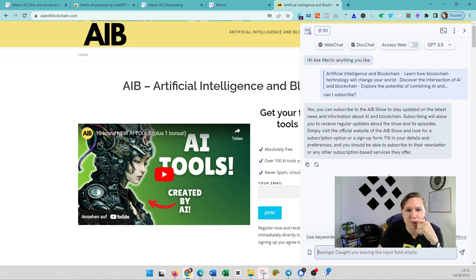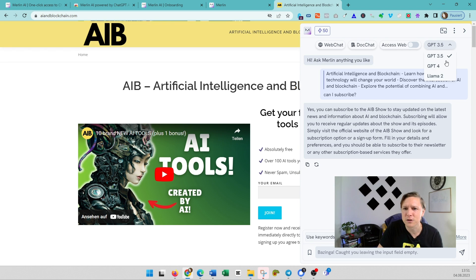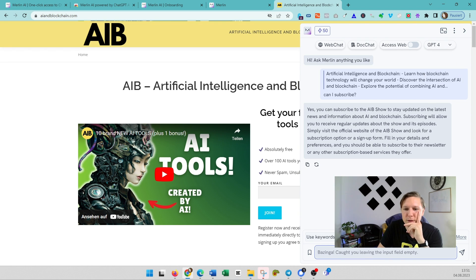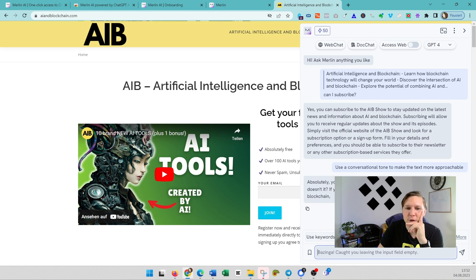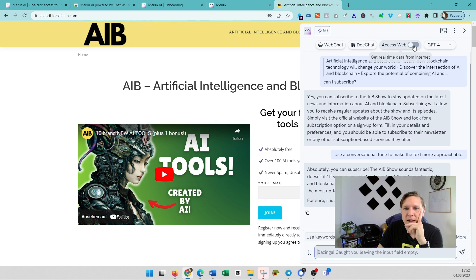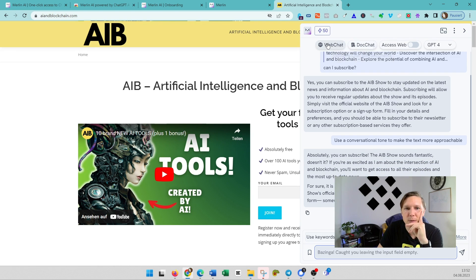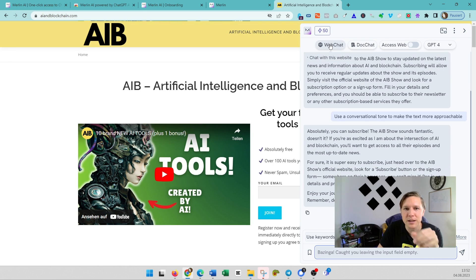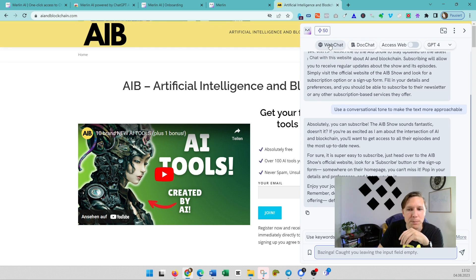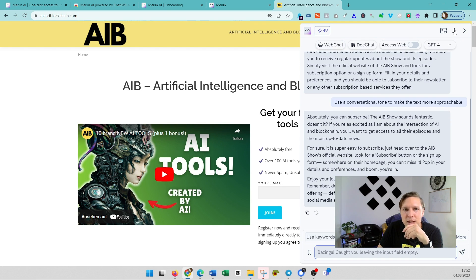You can also choose here GPT-4. You have here some possibilities to change the tone, for example. You can let it access the web, chat with documents, you can chat with the specific website. So Merlin is a really nice tool, I would say.